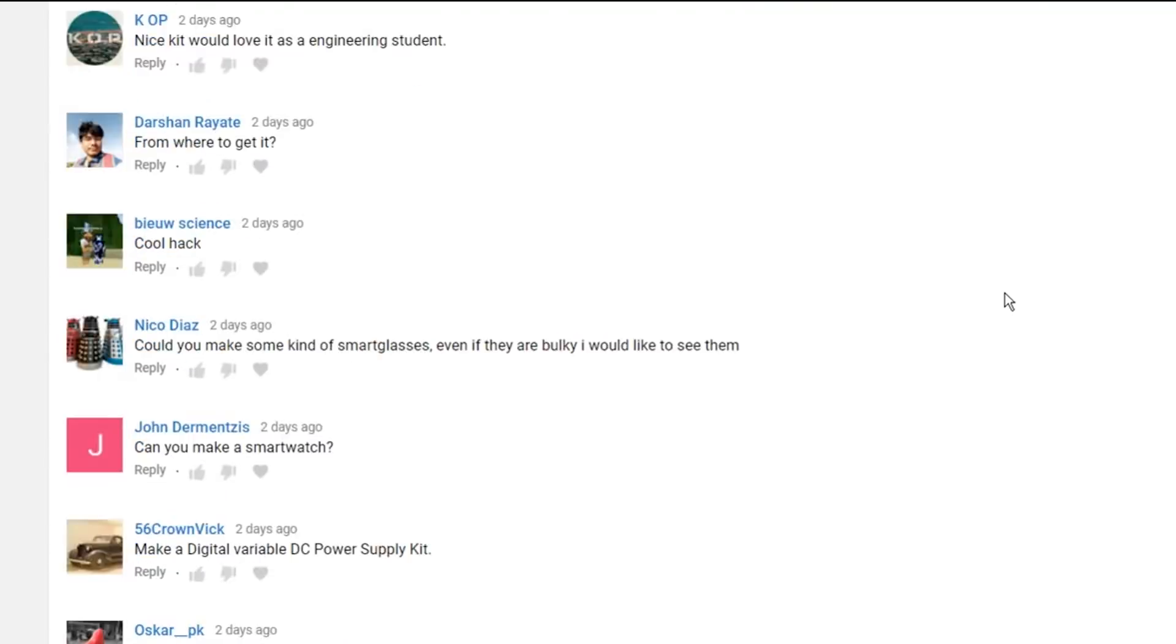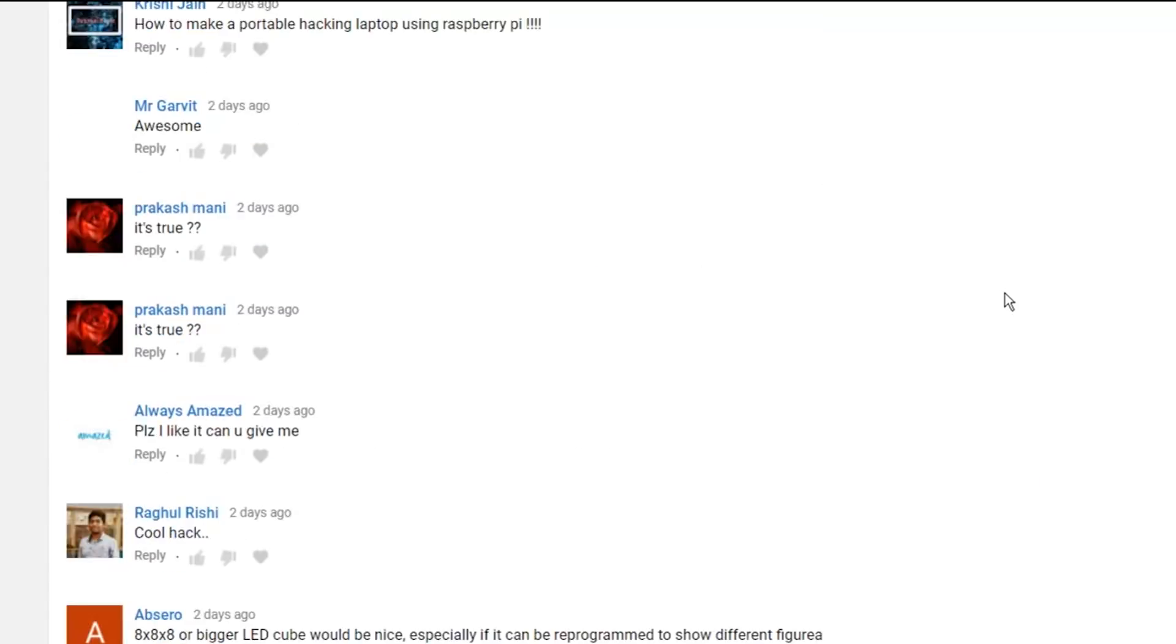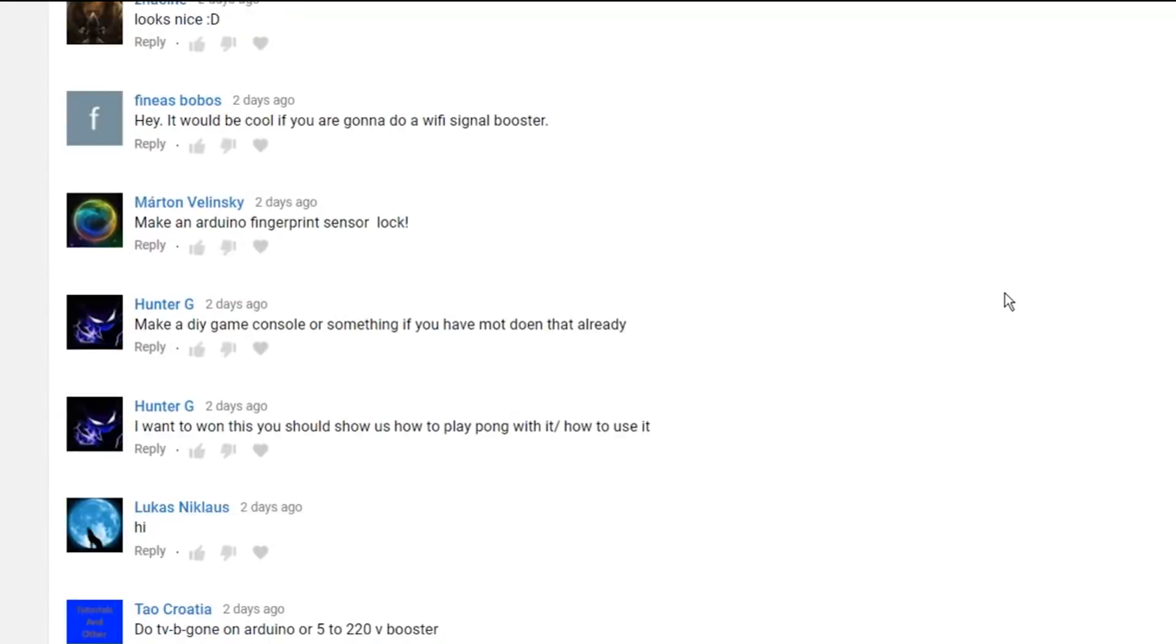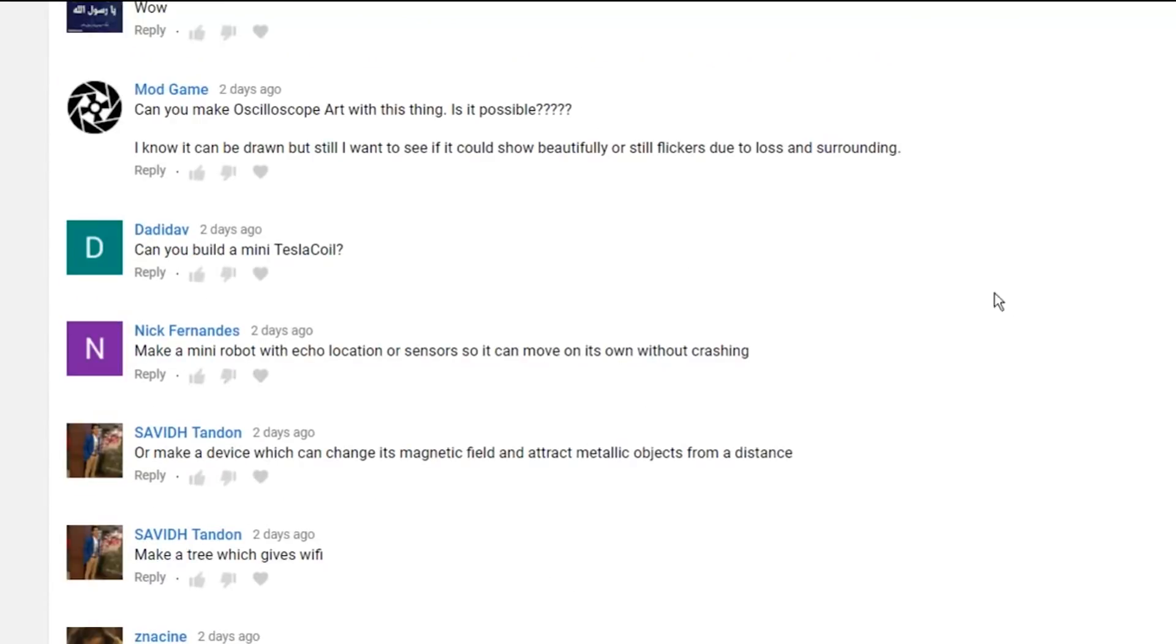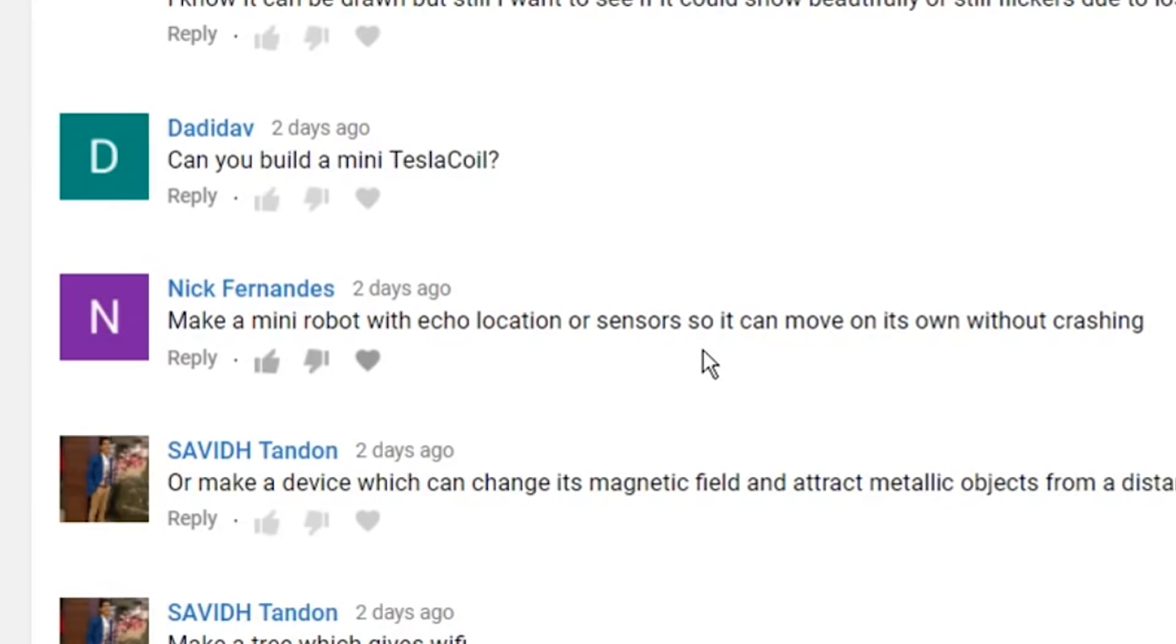But before starting, let's choose a winner that will get a free oscilloscope kit. Many comments and thanks to all. Here is the winner, Nick Fernandez. Congratulations bro!